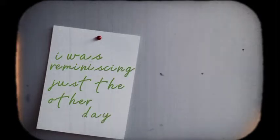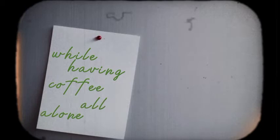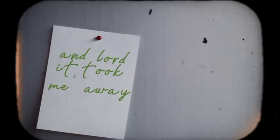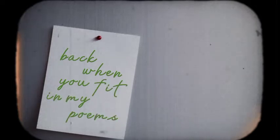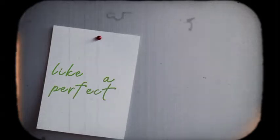I was reminiscing just the other day while having coffee all alone. And Lord, it took me away back to a first glance feeling on New York town, back when you fit my poems like a perfect rhyme.